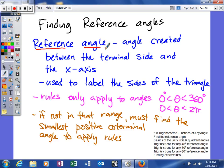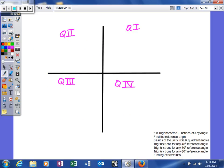One thing you need to know is your reference angle should be between 0 and 90 degrees — or 0 and pi halves in radians. Keep that in mind: if you find a reference angle much larger than that, you've probably done something wrong.